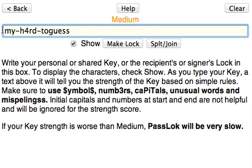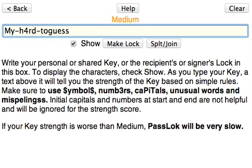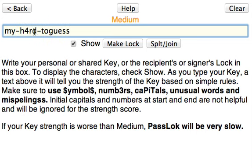If you put a capital at the beginning, you're not going to get any score because that's expected. You need to put your capitals in unexpected places, like in the middle. The same thing goes for the numbers and the symbols.